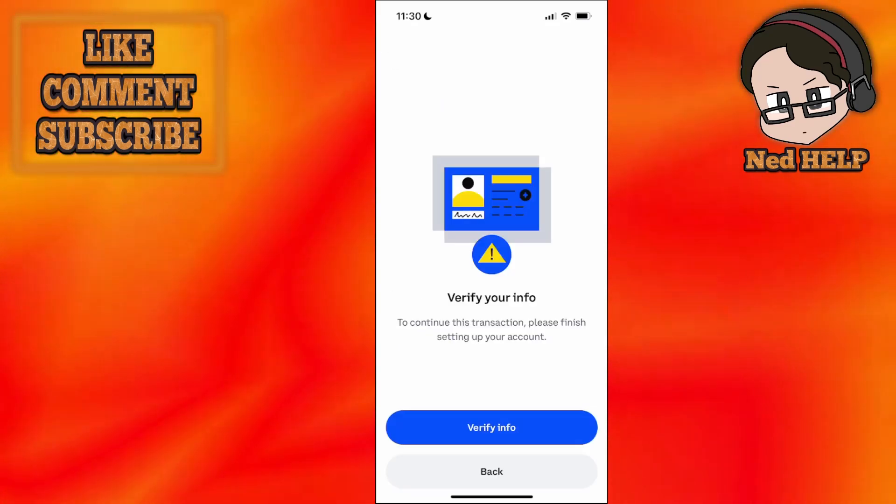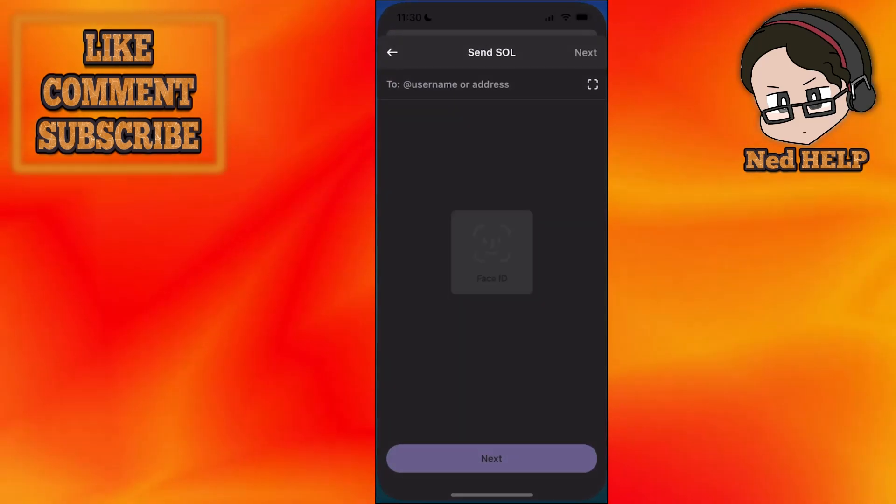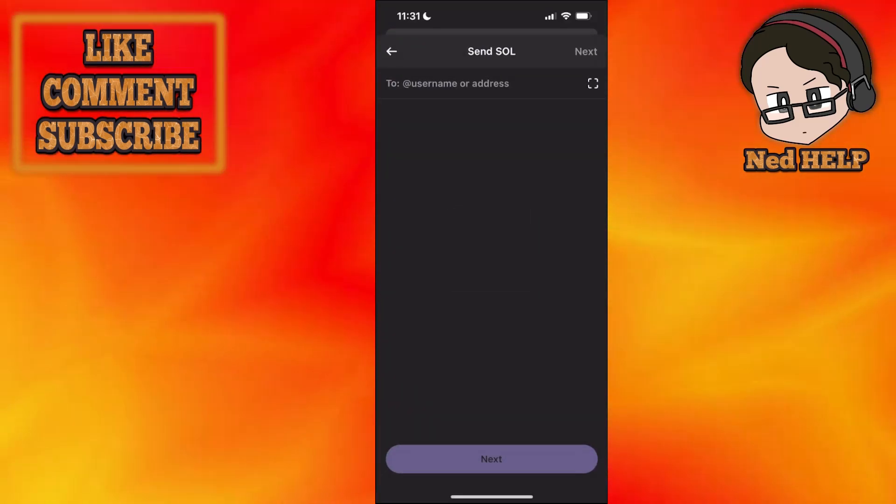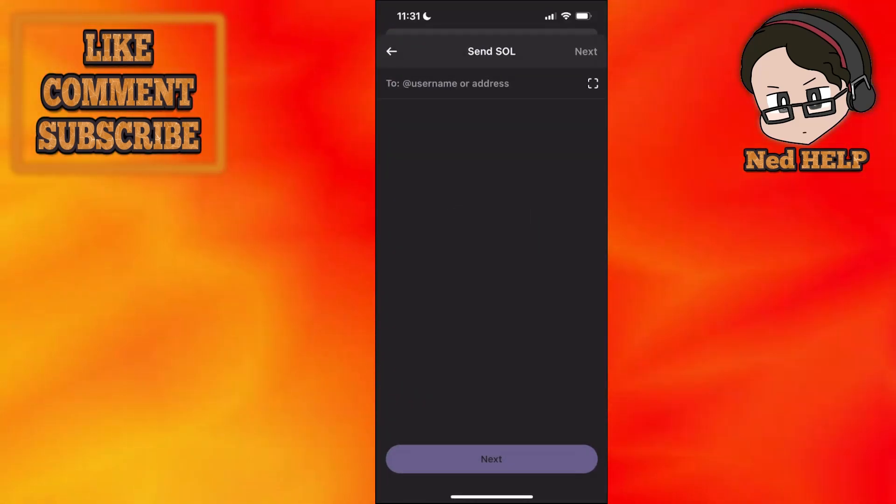You just want to copy that address and go back into Phantom wallet and paste the address here in the to section.